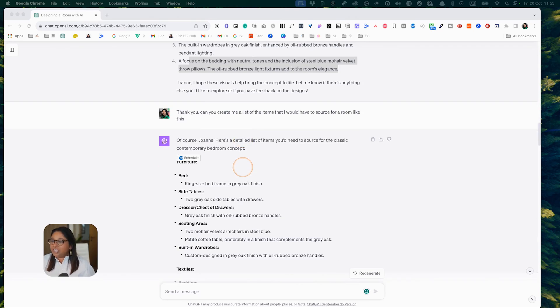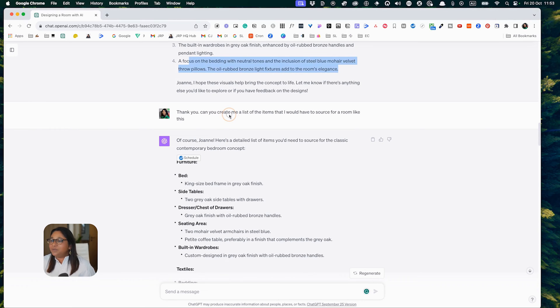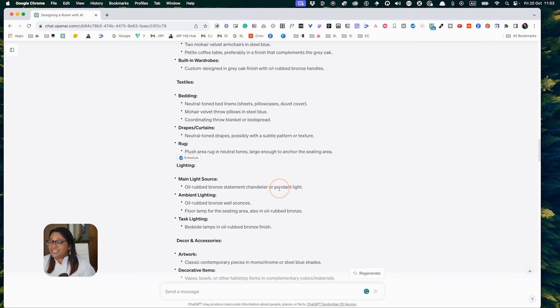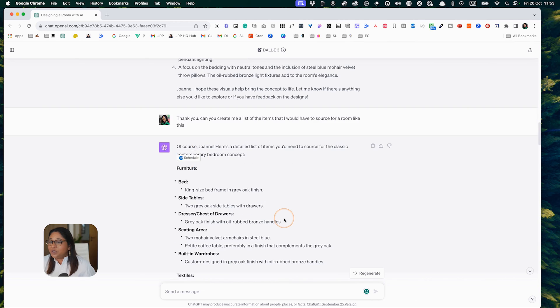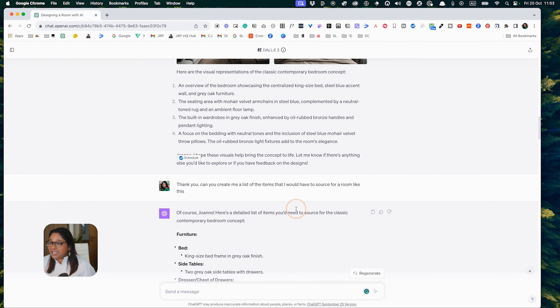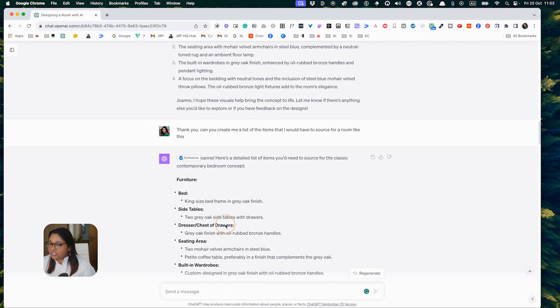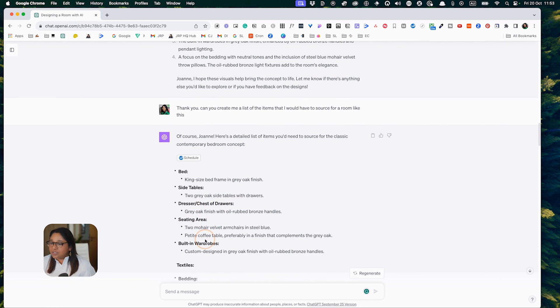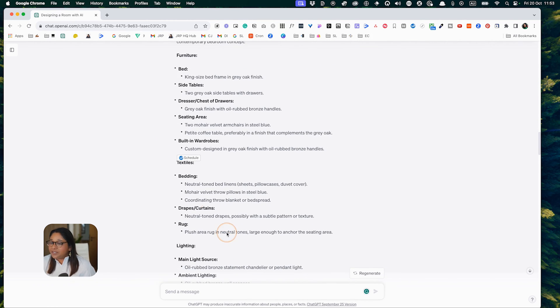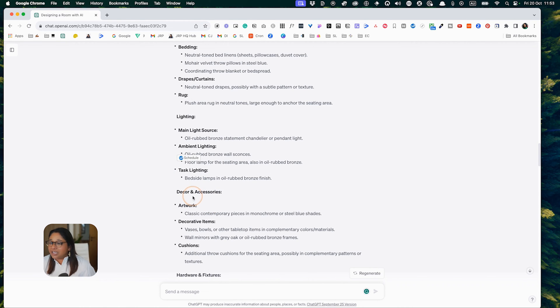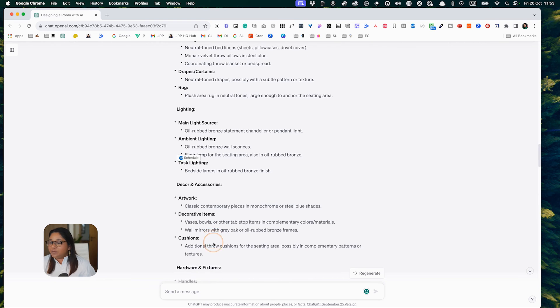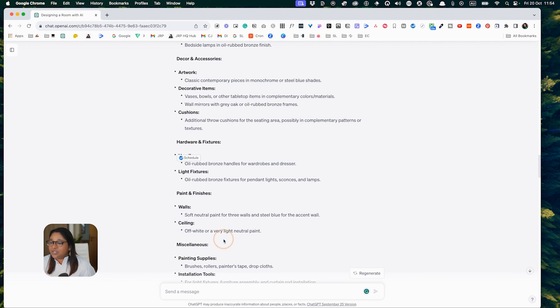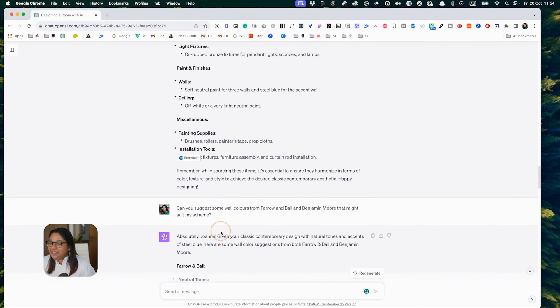I asked them to create me a list of items I would have to source for a room like this. Here's a nice list of items and I have to say, it's pretty good. There's a detailed list with the bed, side tables, dresser, chest of drawers, seating area, built-in wardrobes. Then it's looked at the textiles, the lighting that you would need, artwork, decorative items, cushions, handles, light fixtures. Paint and finishing, walls and ceiling and miscellaneous.